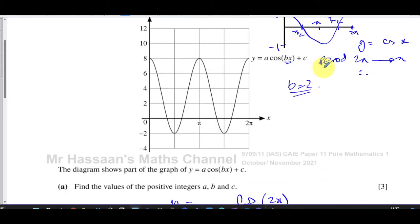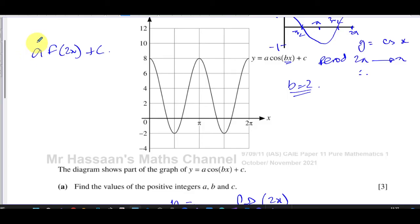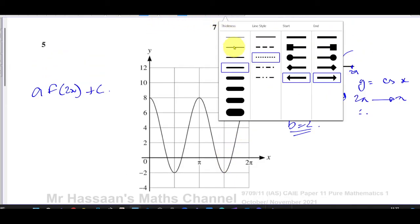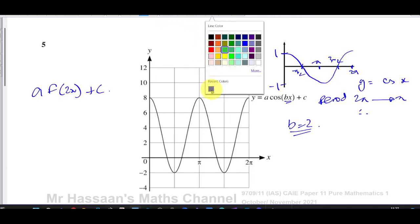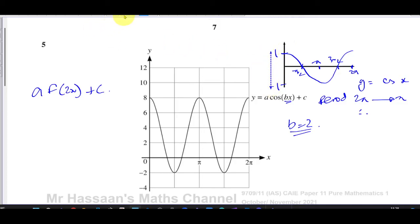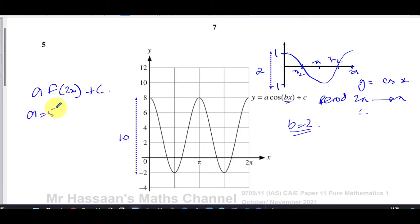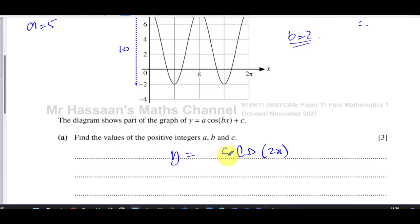Now we consider the stuff outside the function: a times f(2x) plus c. Outside the function, we think in order of operations — multiplication before addition. The value a acts as a vertical stretch. The original cosine curve goes between minus one and one, giving an amplitude of one. But this curve goes between minus two and eight, so its amplitude is five. Therefore a equals five, giving y equals 5·cos(2x).